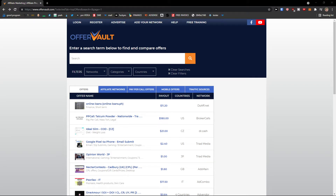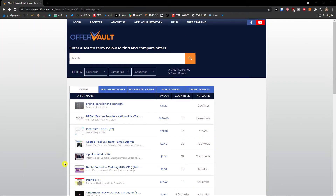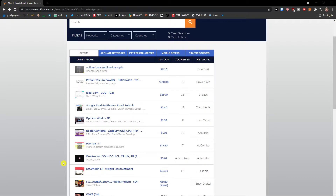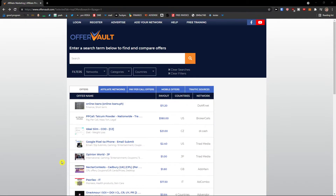Hey there guys, my name is Markus and in this video I will show you a simple way how you can easily use Offerworld for making money on affiliate. So let's start.